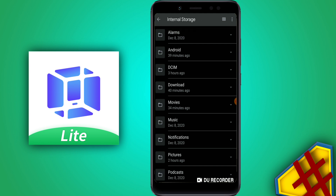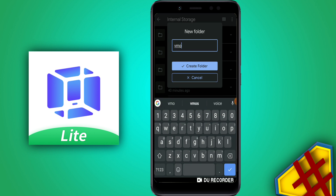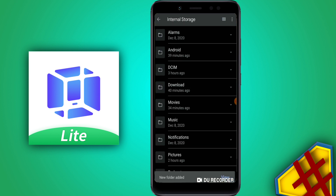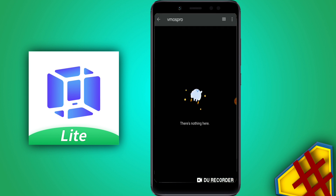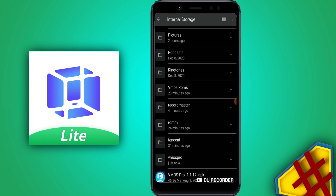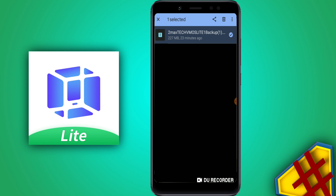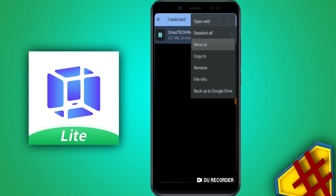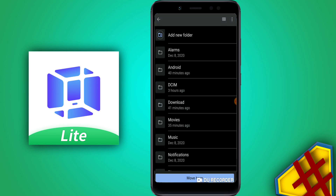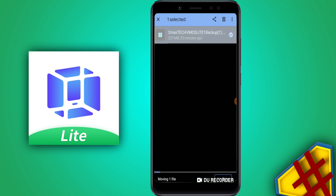Once you open and configure VMOS Pro, go to your file manager and navigate to internal storage. Create a folder named 'vimospro' — all together as one word. Open that folder, then create another folder inside it named 'backup'. Then go back, find the ROM file — the VMOS 2 Max Stage VMOS Pro Lights — and move it into the vimospro/backup folder.